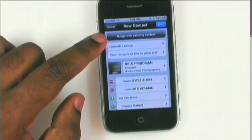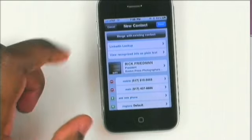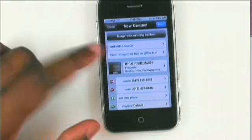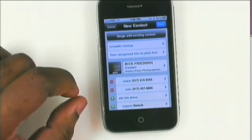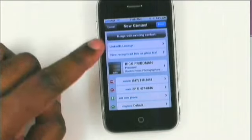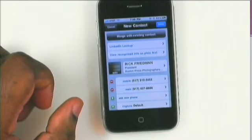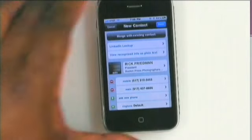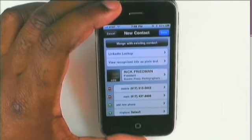It will automatically add the contact to my existing contacts, but if this were an update, I can have it merged with an existing contact. This app is pretty amazing for what it will do.